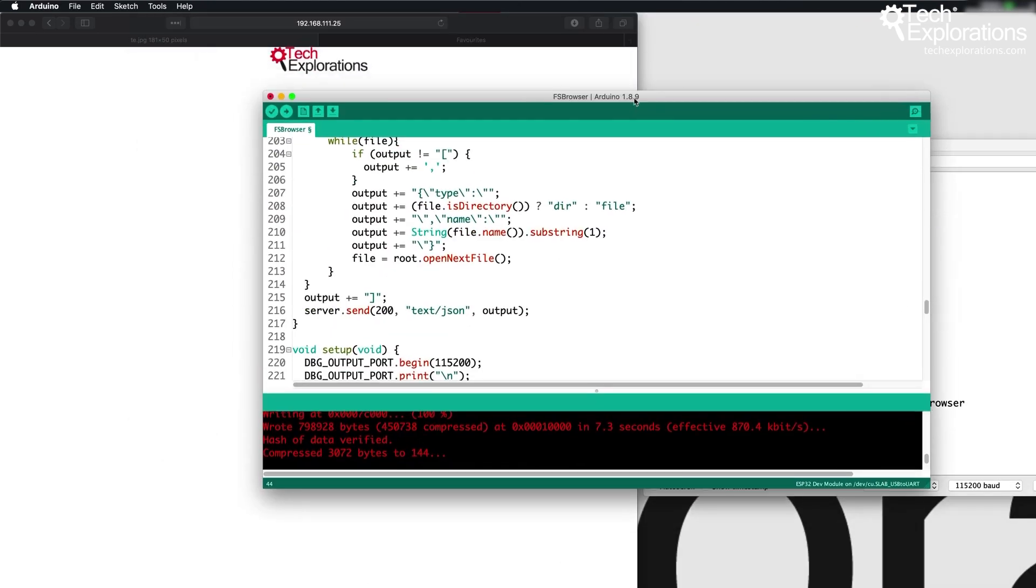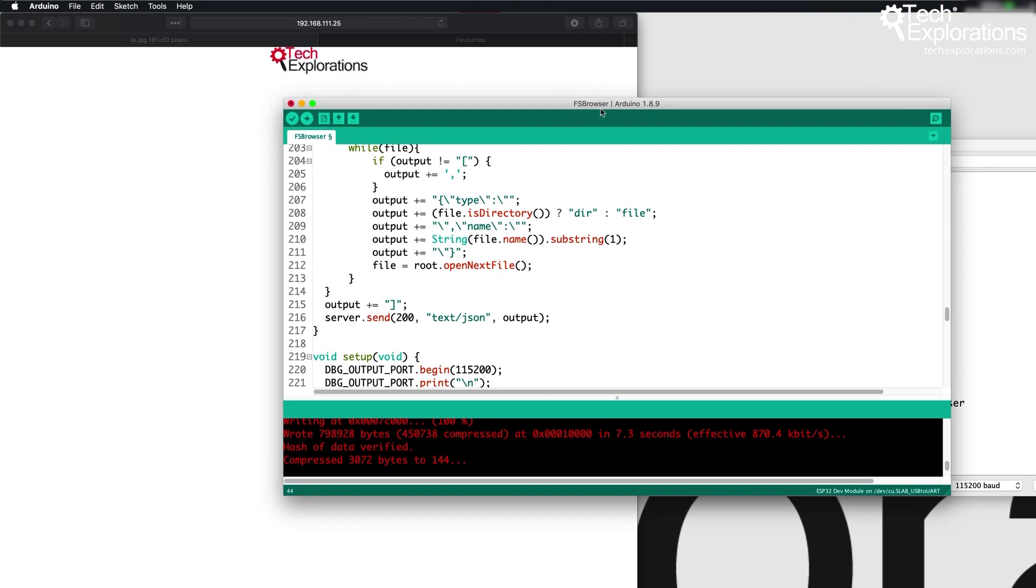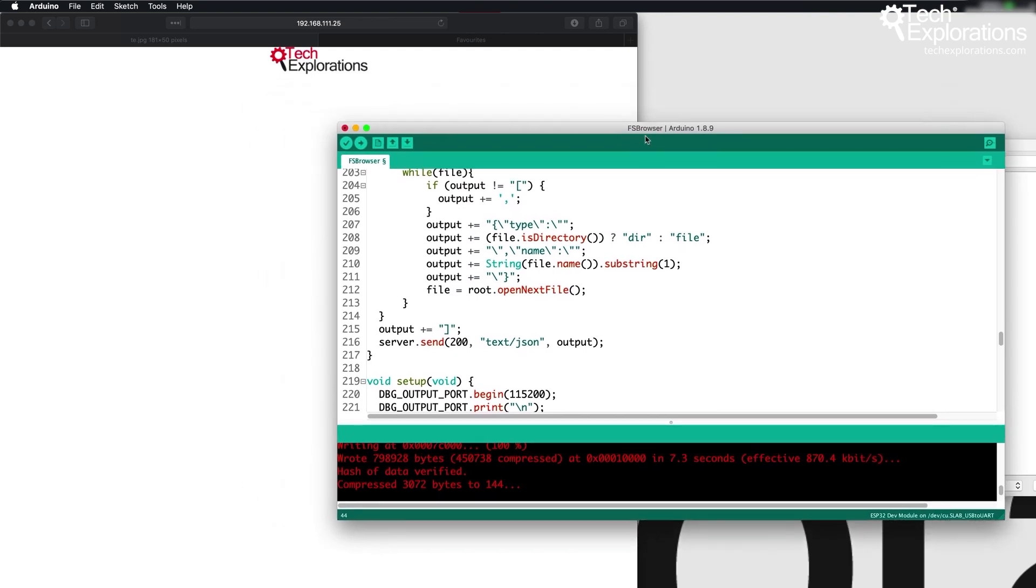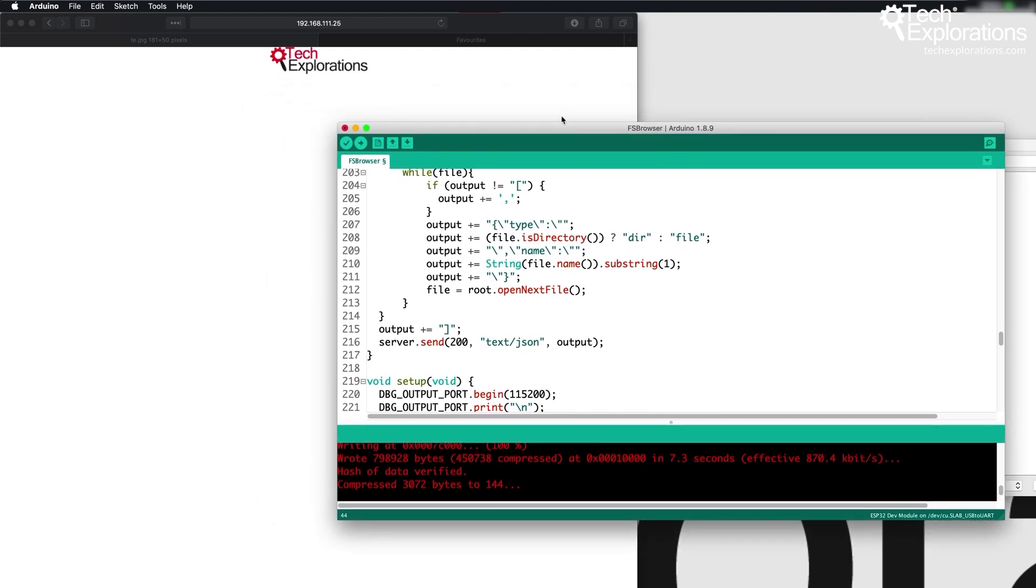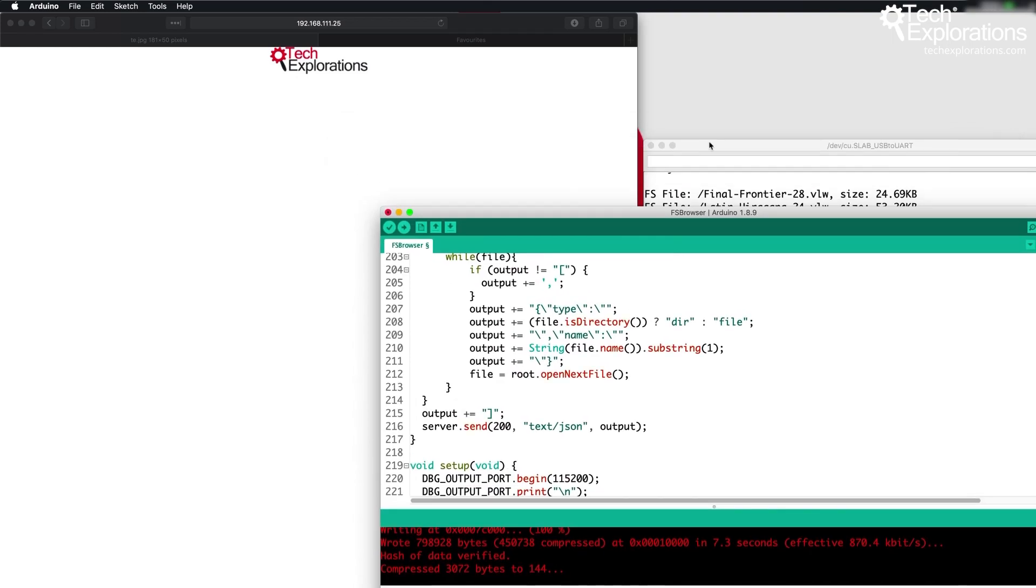Download the FS browser example sketch and upload it to your ESP32, and then use your browser to download any of the files that are listed here. I hope this helps.